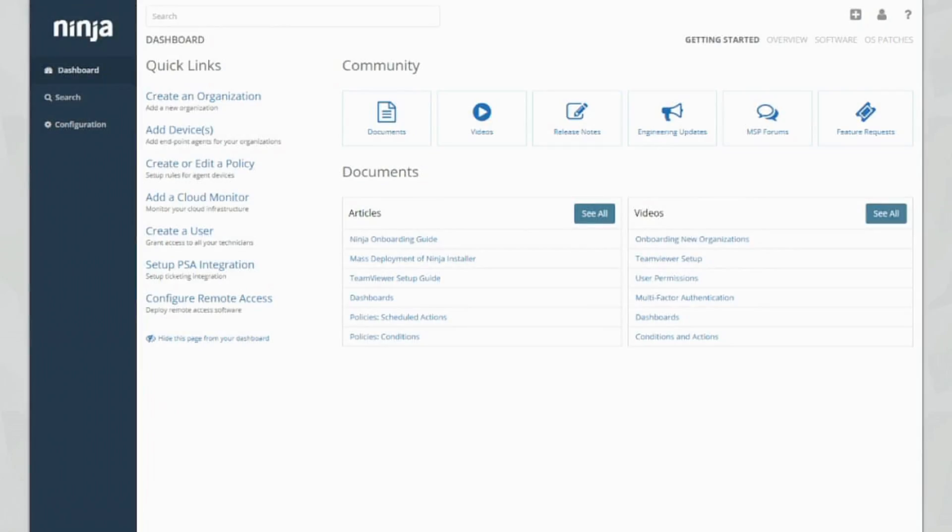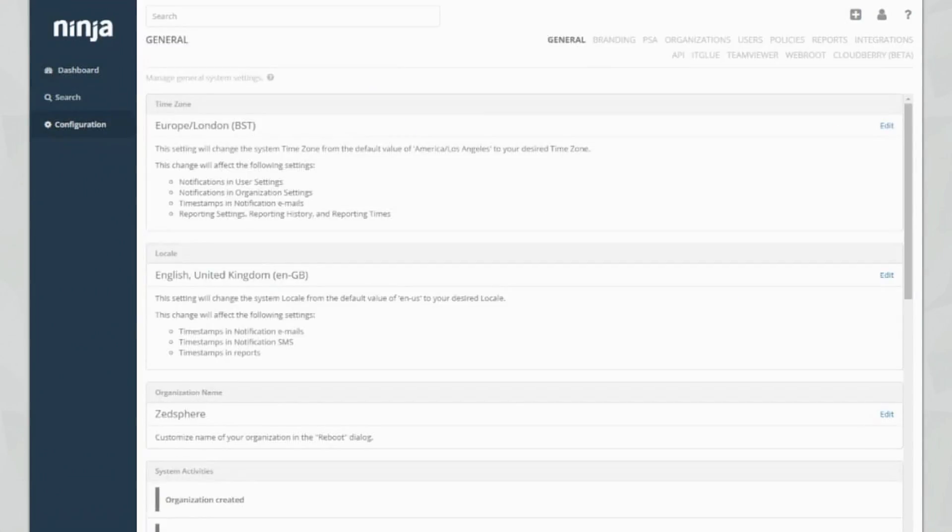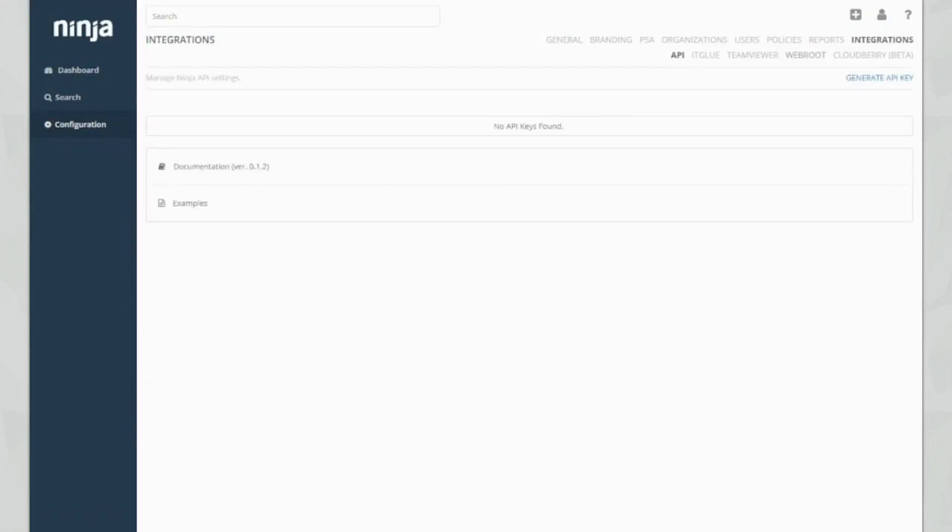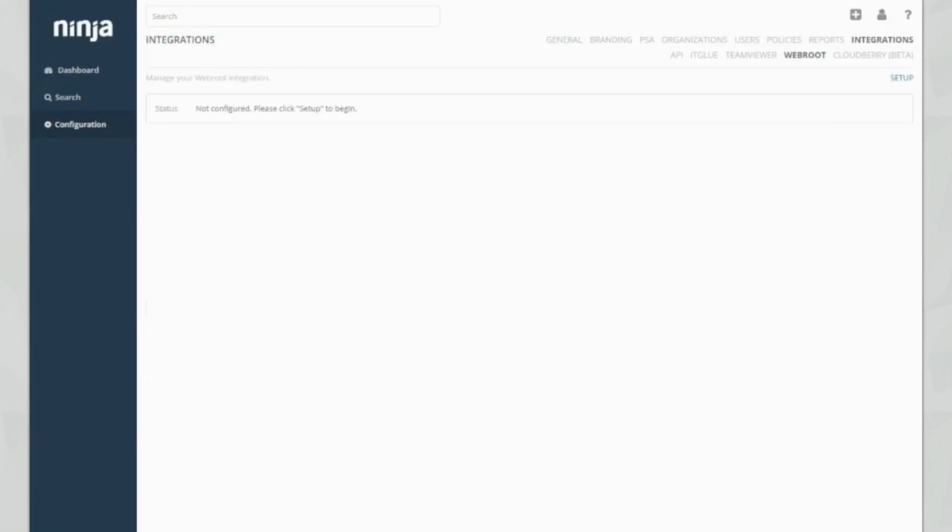So guys we're in the dashboard, this is the first view that you see when you log on to your Ninja console. We're going to go direct and access the configuration tab on the left here and click on integrations and Webroot.